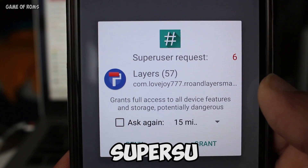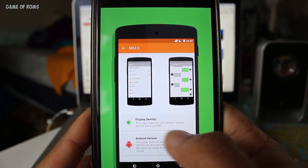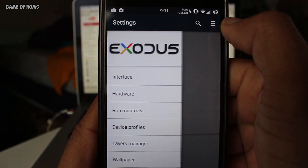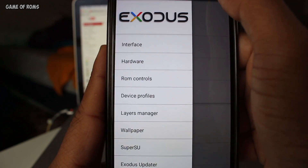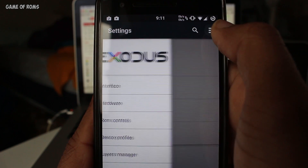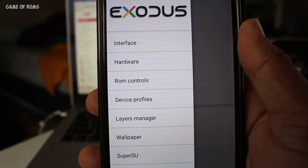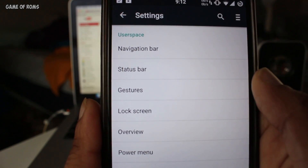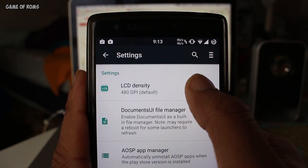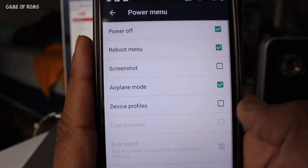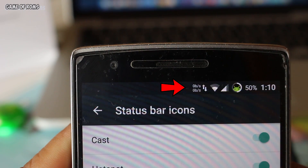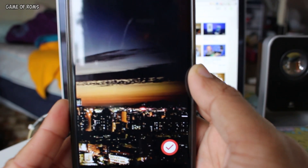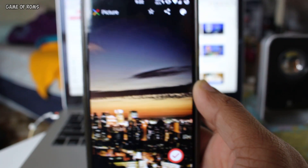Super SU is pre-installed and Layers for your visual customization. When you go to the settings and can't find the Exodus tab, there are small lines on the right-hand corner. Once you tap on that, all the features slide from the left, which I loved personally. Features include status bar customization, LCD density, system app remover, power menu customization, gestures, network traffic indicator, and one of the very first ROMs to include a wallpaper app in the ROM.